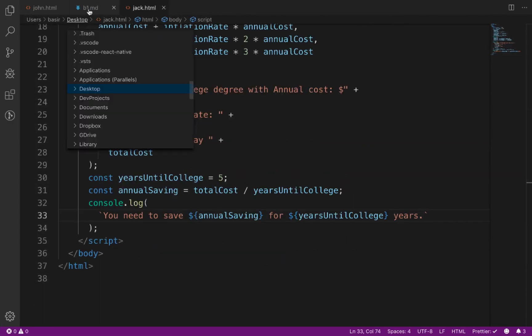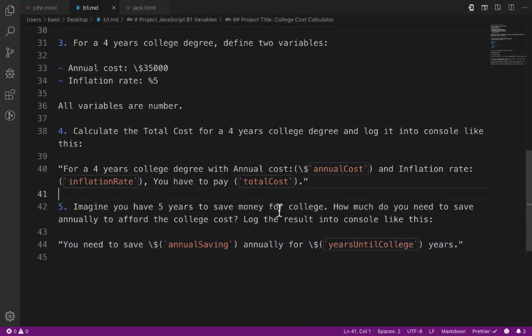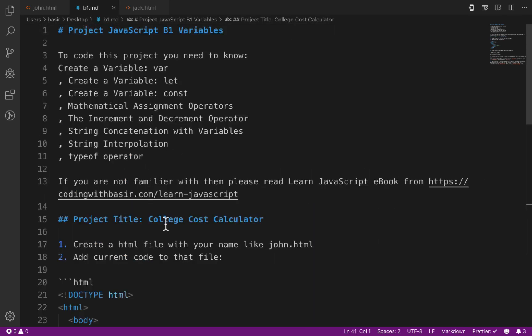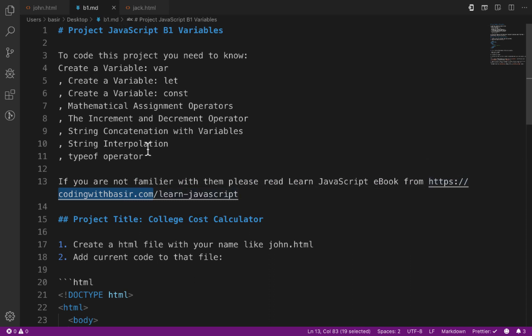We have implemented the College Cost Calculator, which is Project B1 in the JavaScript projects at codingwithbasir.com. Check out other projects at codingwithbasir.com and submit a pull request with your solution to merge with the master repository. Bye!